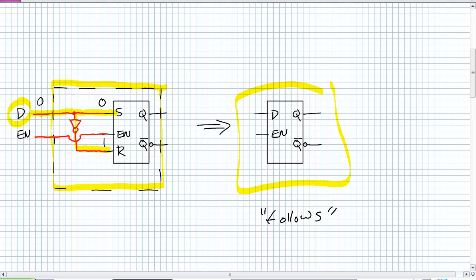When it's not enabled, regardless of what's the input of D, what is Q? Well, it should store whatever it was previously. So, the further description of a D-Latch, a gated D-Latch, is as follows.